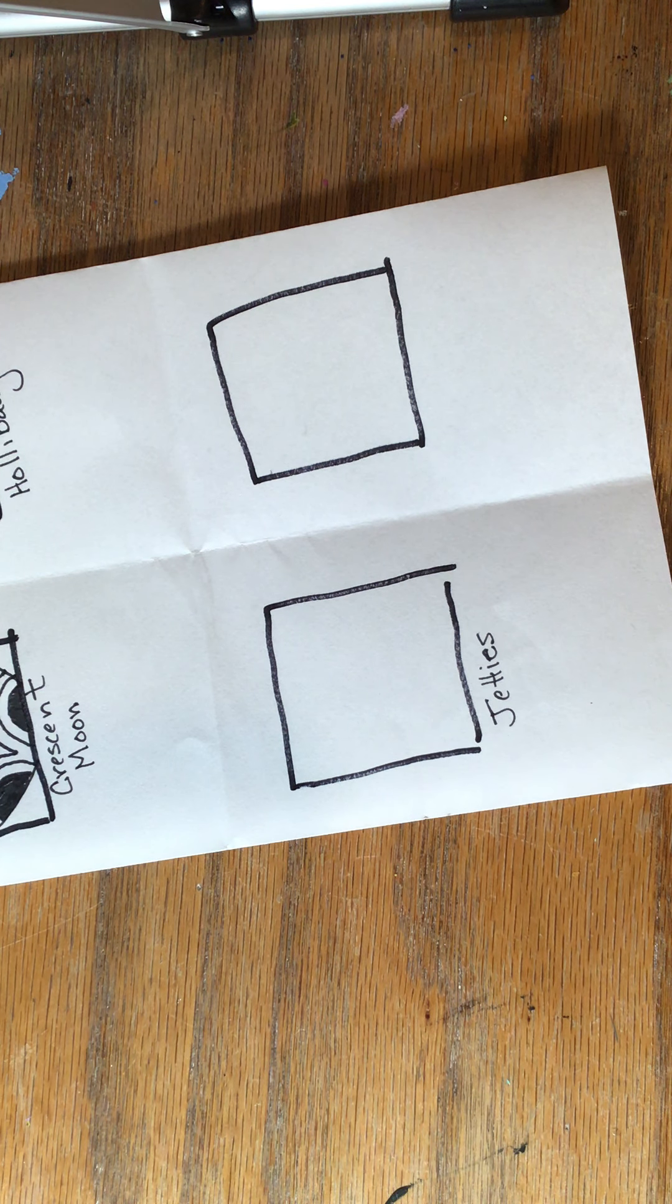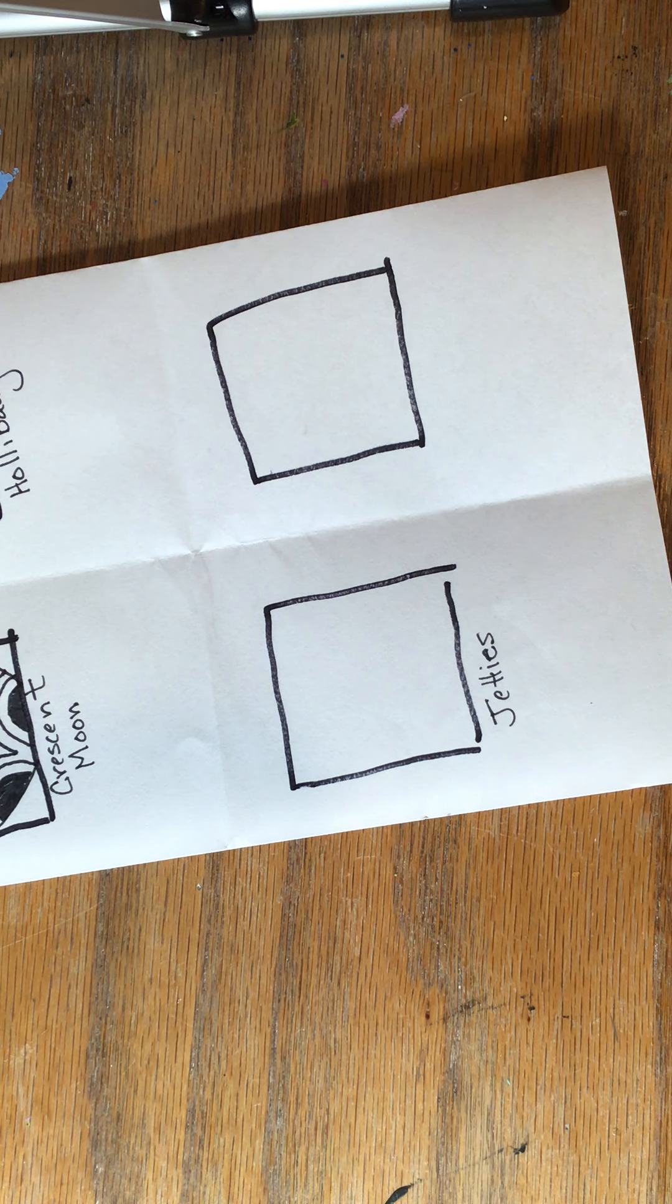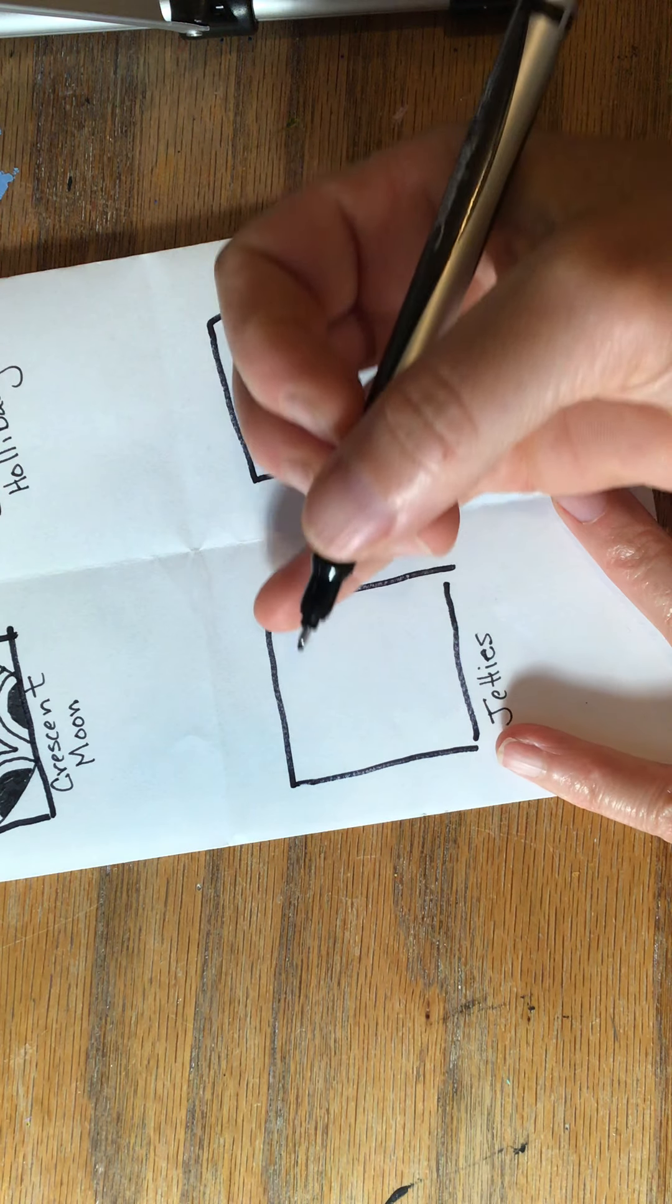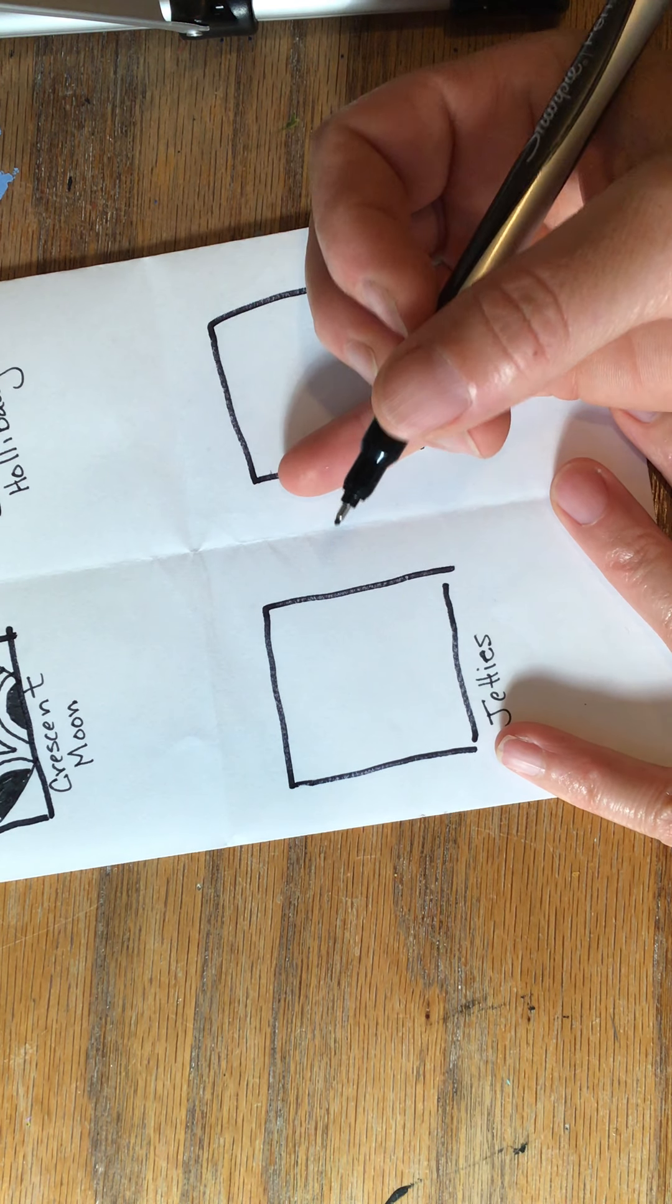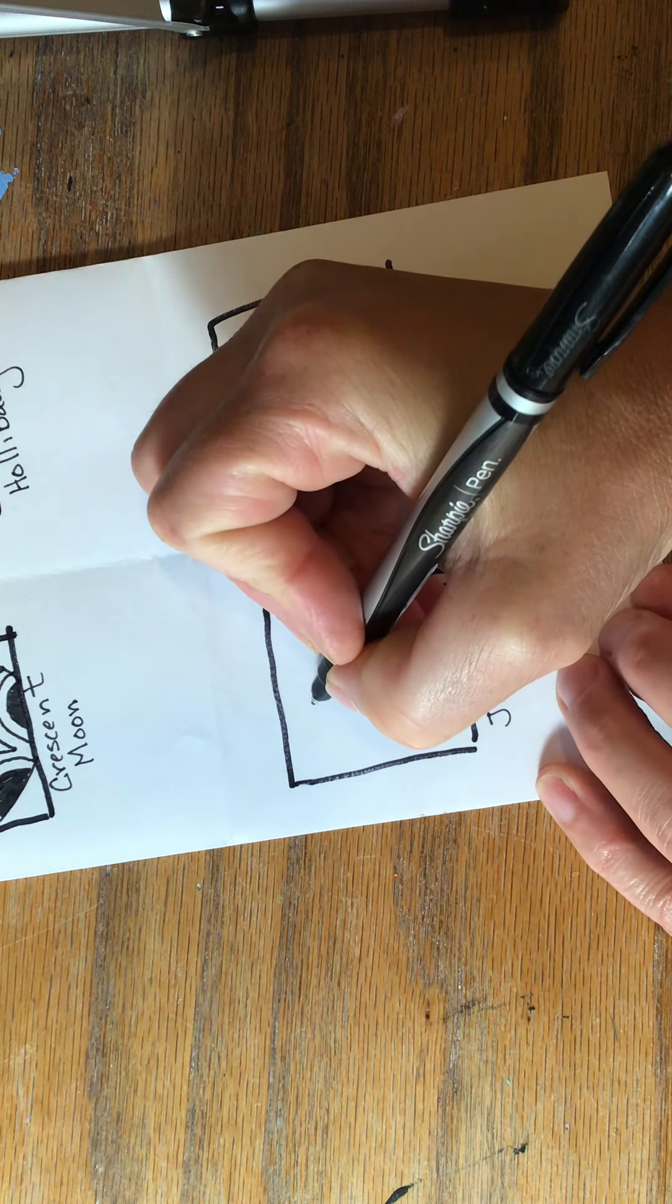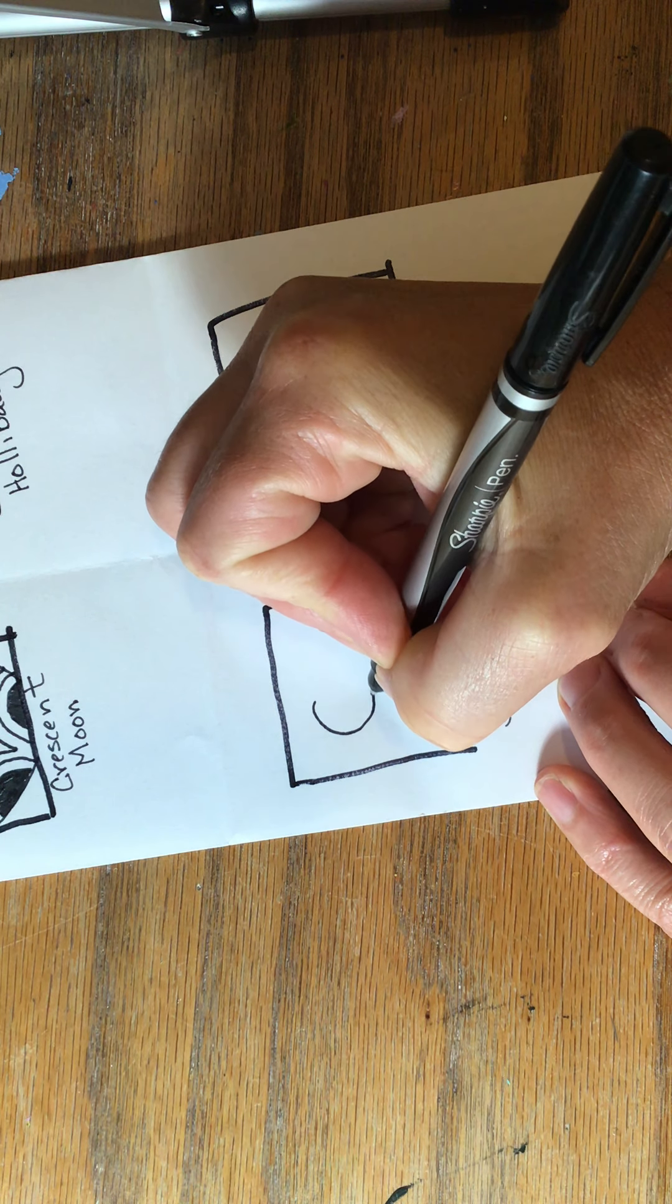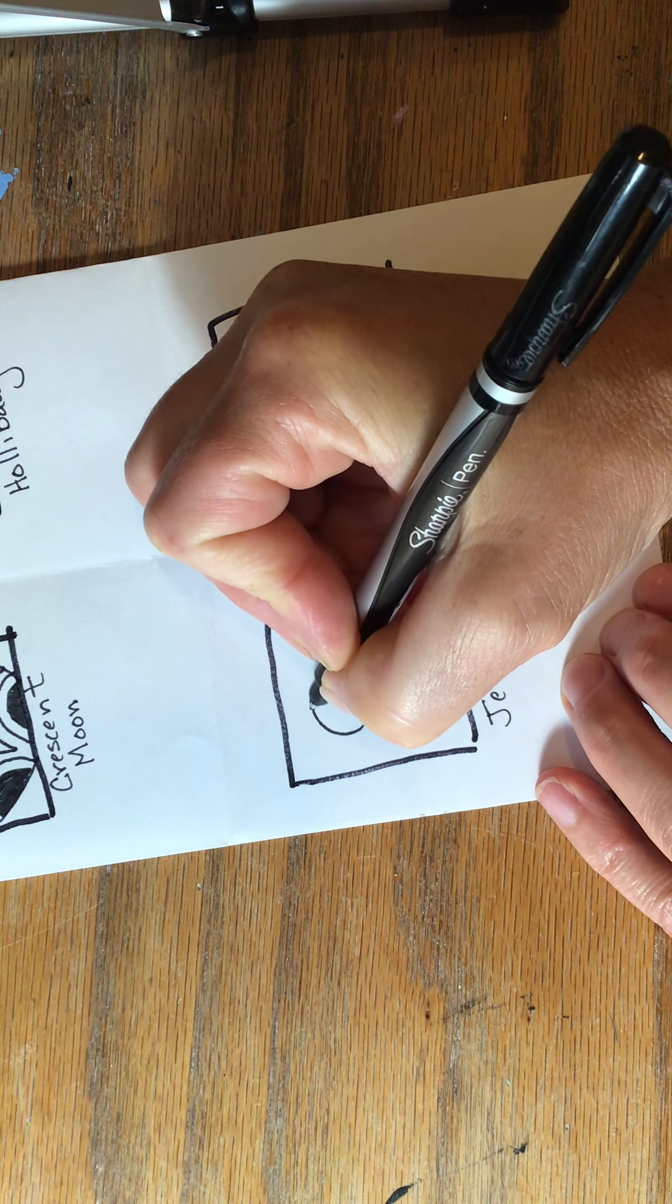I'm going to show you how to make the Zentangle called jetties. With jetties you start with a large circle, or if you're talking about Zentangles they call it an orb.